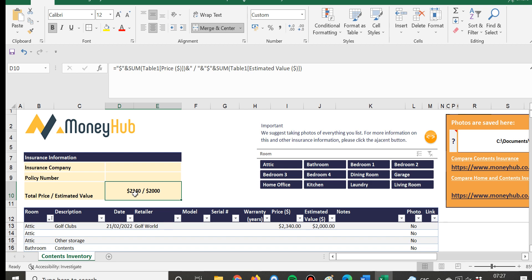...the contents insurance policy may only pay out perhaps $3,000, $5,000 per item, so if you do need something insured that's over a certain limit then you'll need to put an application with the insurance company. Usually you can do that online, it's very straightforward but it is essential to do that so you are properly covered...